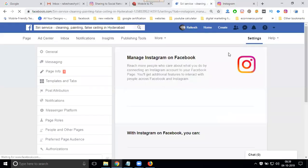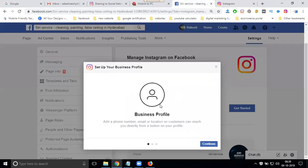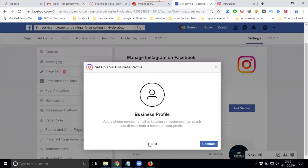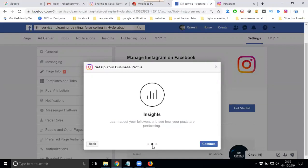After selecting your account, it will ask for permissions. There are three options: first is business profile, second is insights to check traffic, and third is promotions — to create promotions on Instagram to help grow your business.